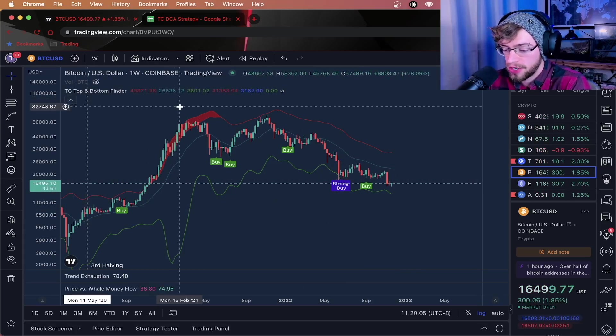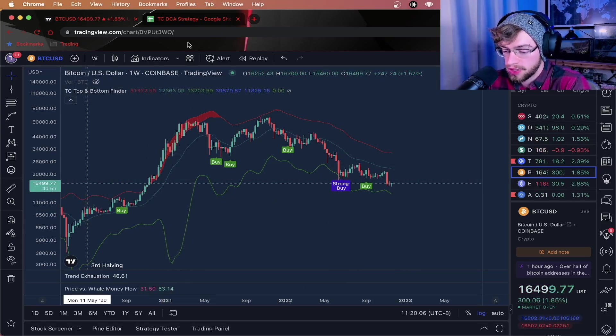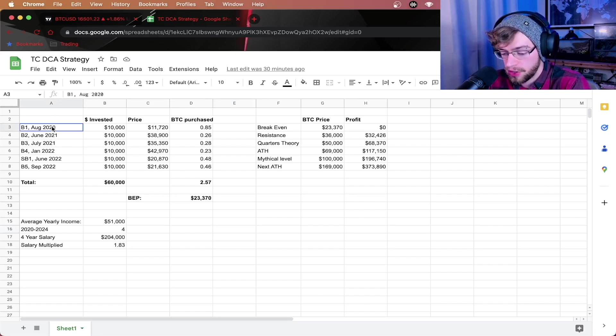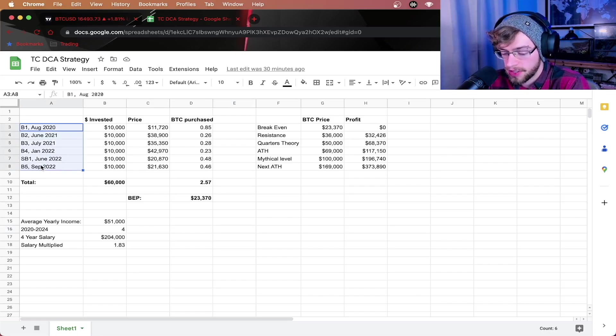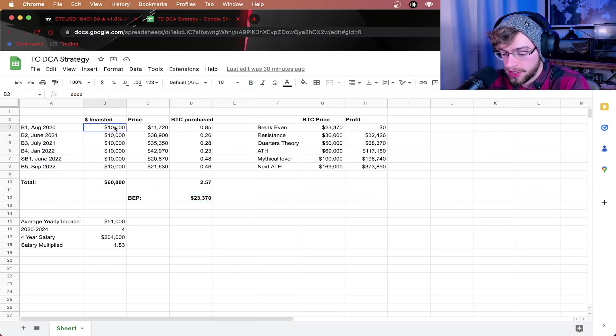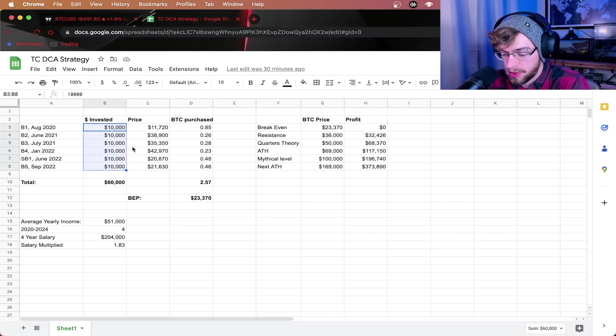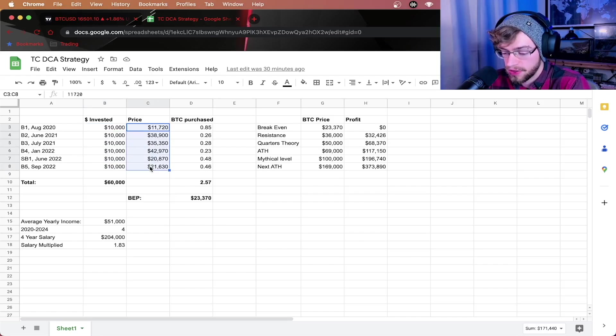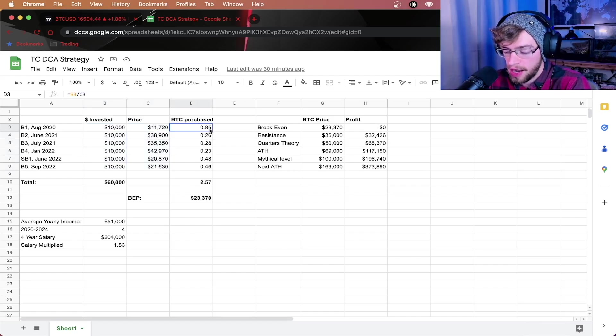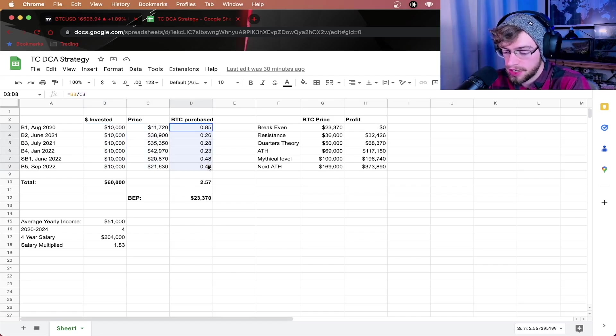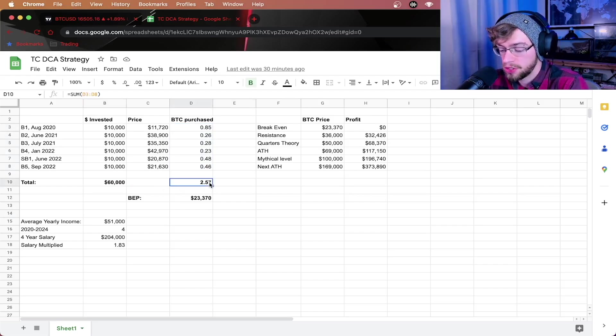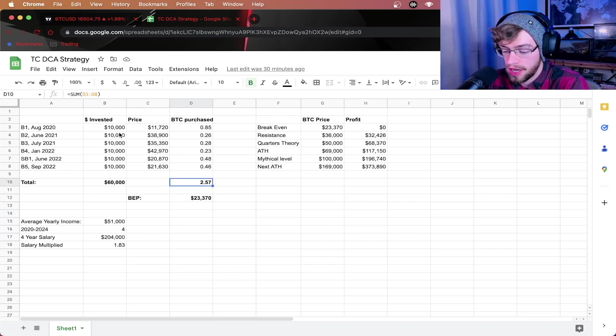Let me show you how this strategy works using a spreadsheet. So the spreadsheet you're looking at right now will show you all of the buy and strong buy limits here with how much you would need to invest at each point and the prices of each of those sell signals. From there, it'll also calculate how much Bitcoin would have been purchased at each of those prices. This shows that with a total of $60,000 invested, you would have purchased 2.57 Bitcoin.